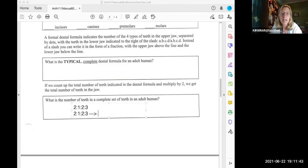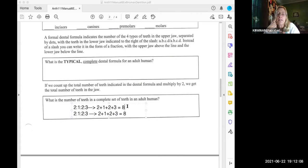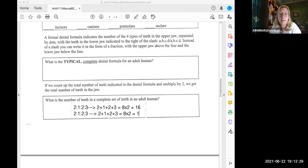Then you add them together: 2+1+2+3 = 8 teeth on each side of one half upper and one half lower row. Times two gives you 16 teeth on the upper dental arcade and 16 teeth on the lower dental arcade.